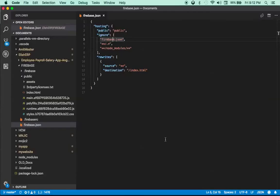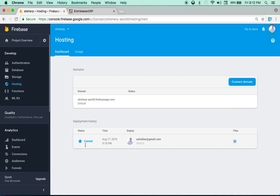If you make changes and run firebase deploy again it will create another version. The good thing is you can always revert to any previous version. You can maintain a build history and version history, and if you make a mistake switching to an earlier version using Firebase Hosting is very easy. That's it for this tutorial — if you have any questions please leave comments on GitHub or YouTube. Thanks for watching!